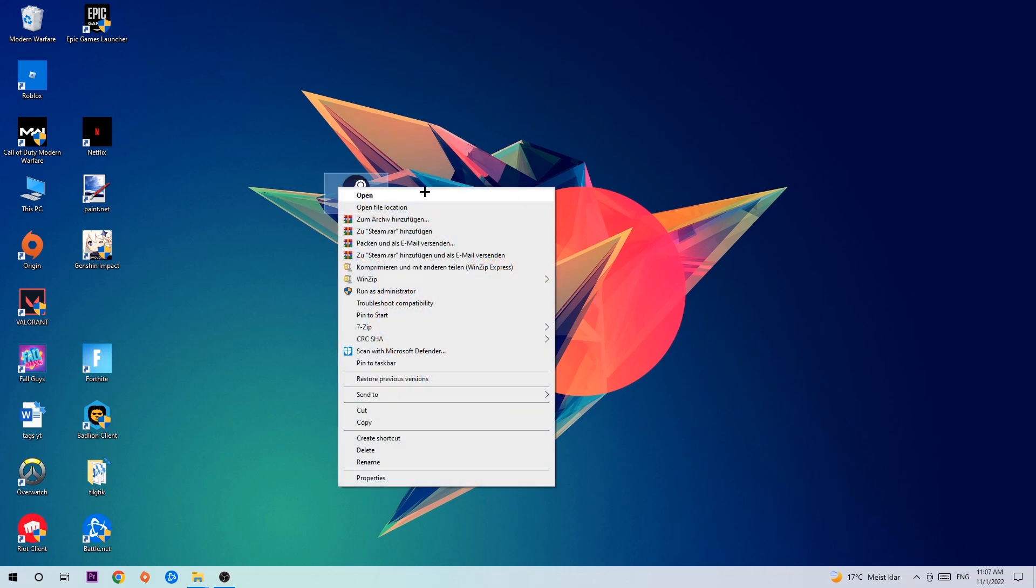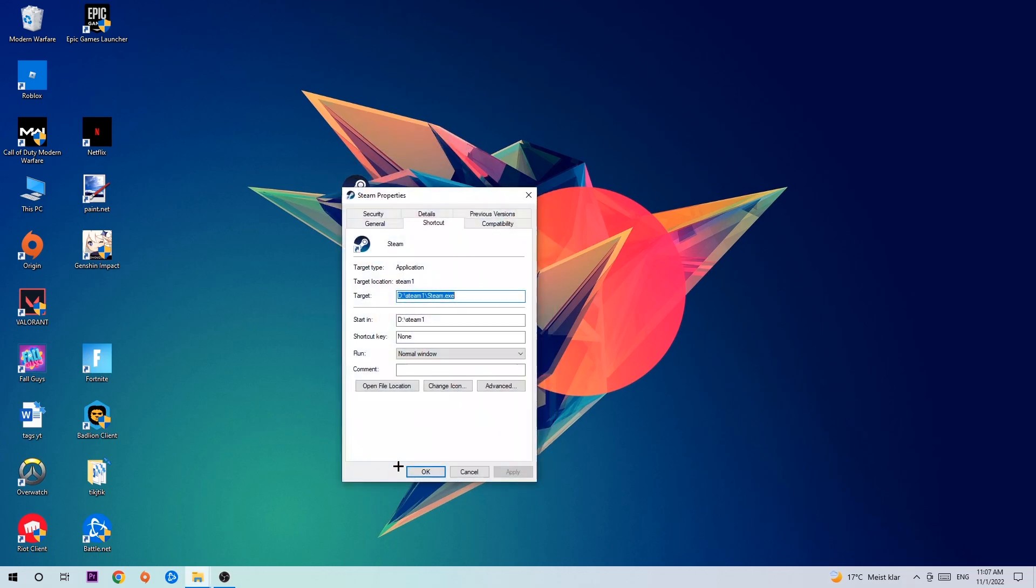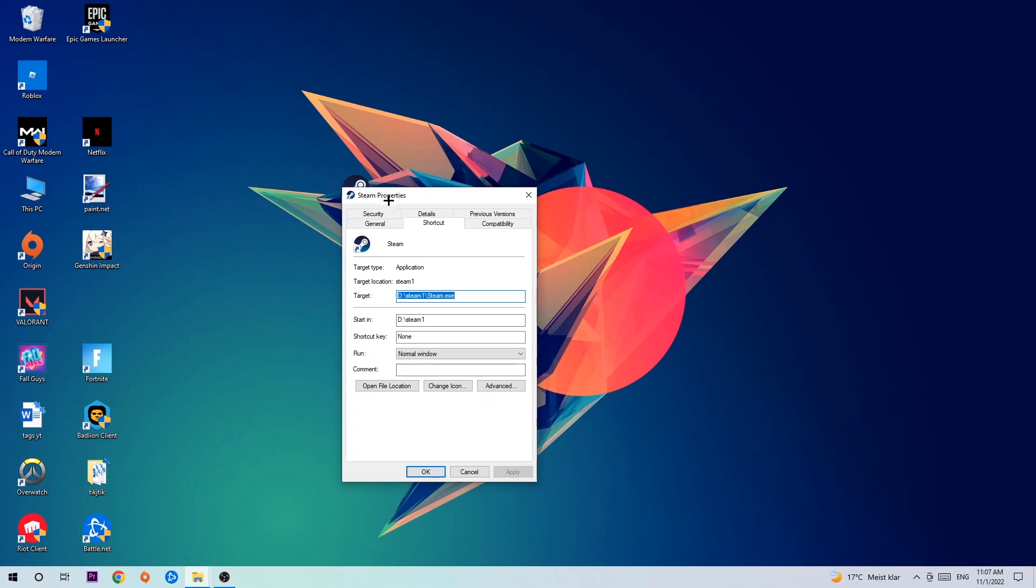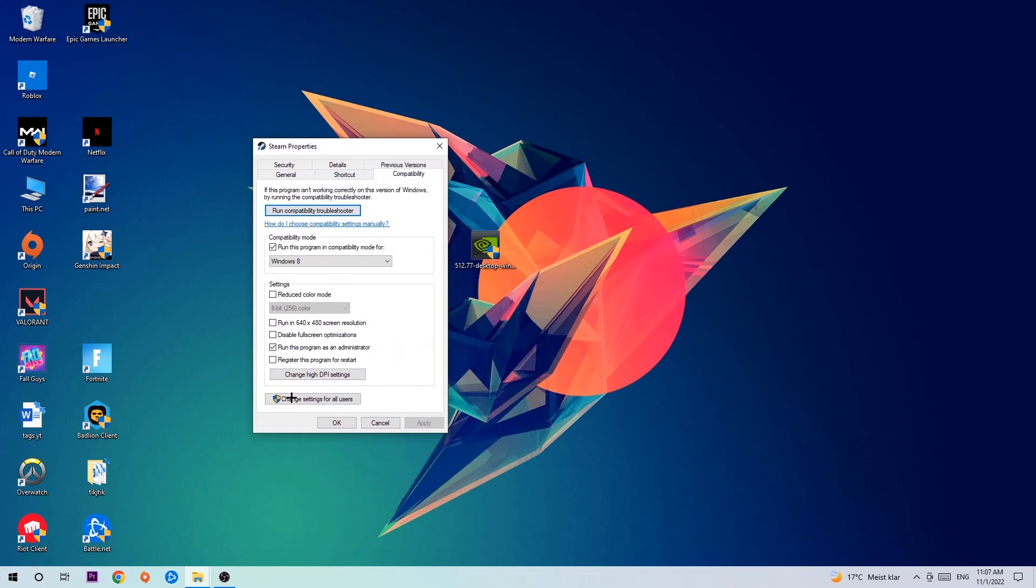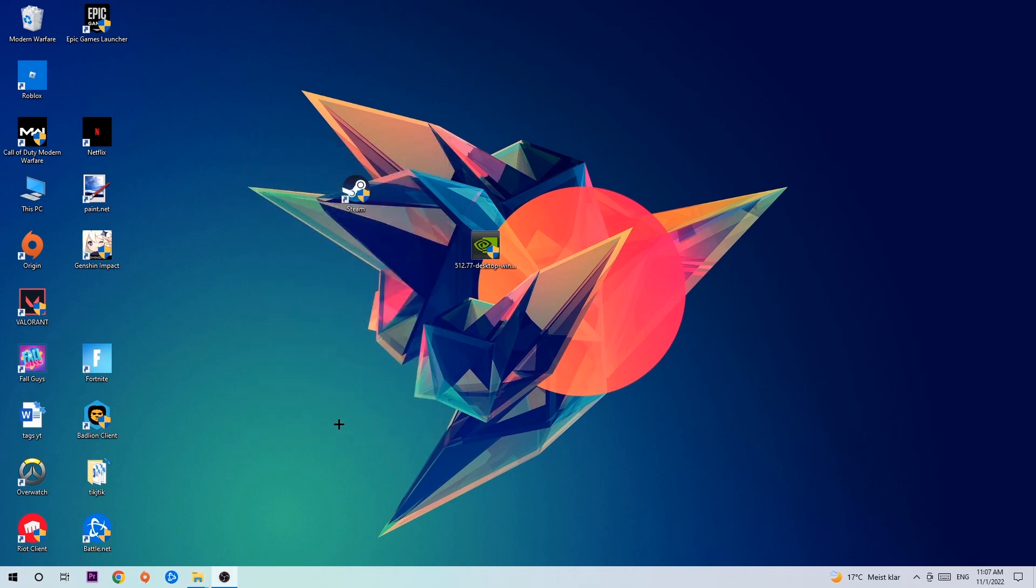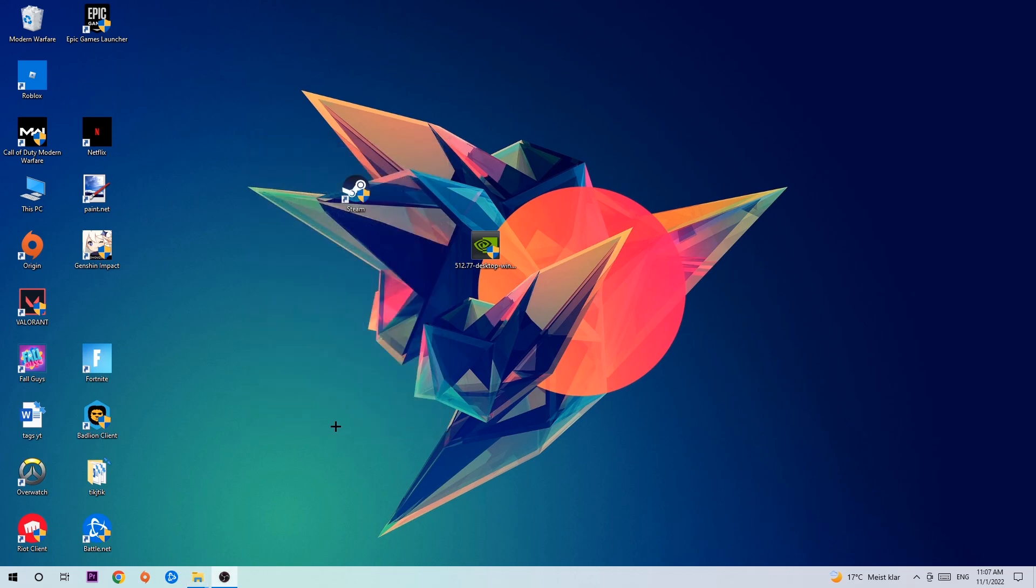Click onto Compatibility and simply copy my settings. Let's quickly run through it: enable Run this program in compatibility mode for Windows 8, disable the Disable Full Screen Optimizations, as well as enable Run this program as an Administrator. Hit Apply and OK. I would personally recommend to restart your PC afterwards, and once it is restarted, you should be able to see this little shield symbol right on your shortcut.